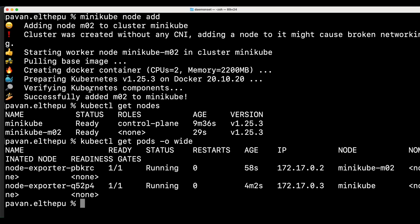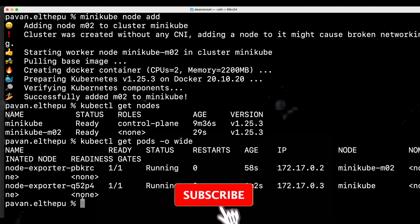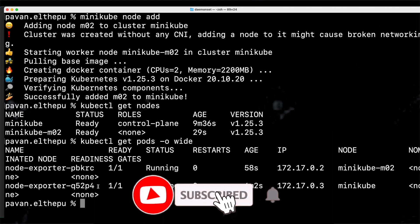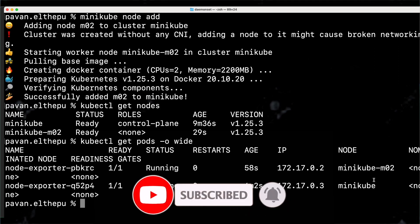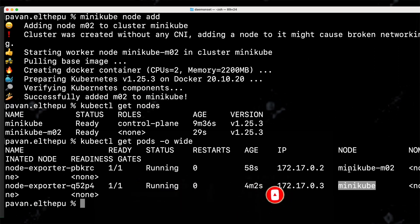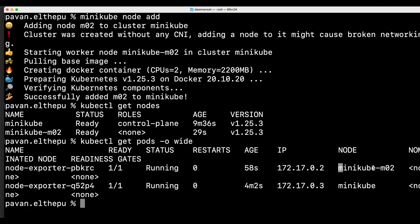As you can see we have two pods now and first pod is running on the first node, and the second pod is running on the second node.